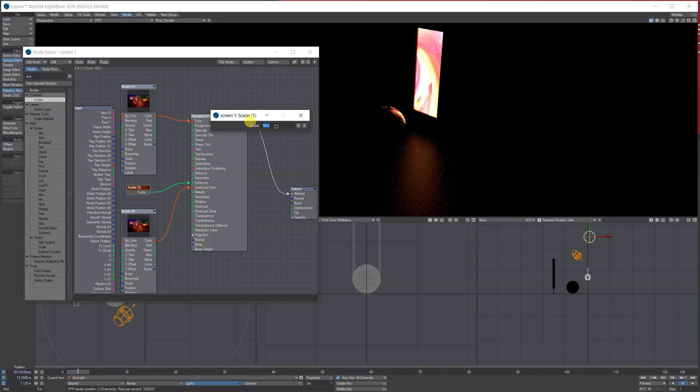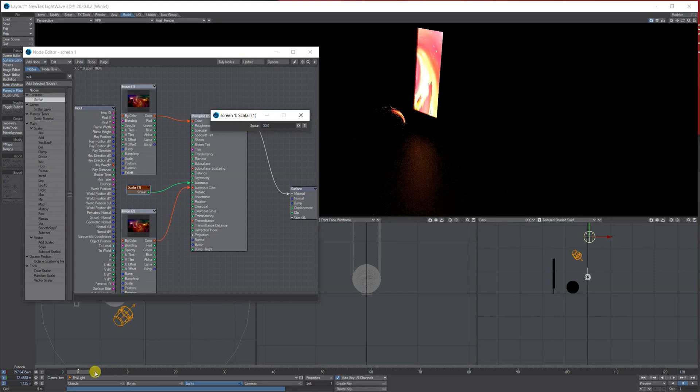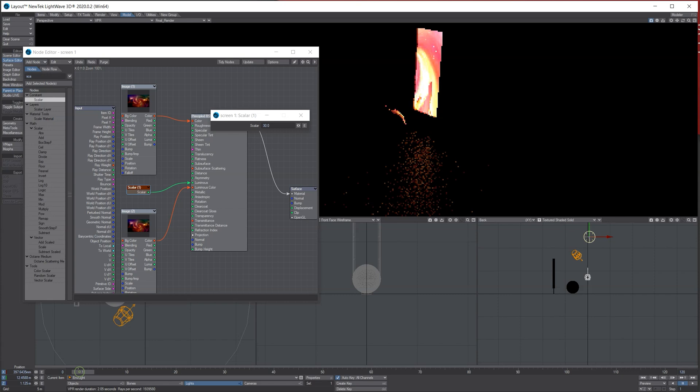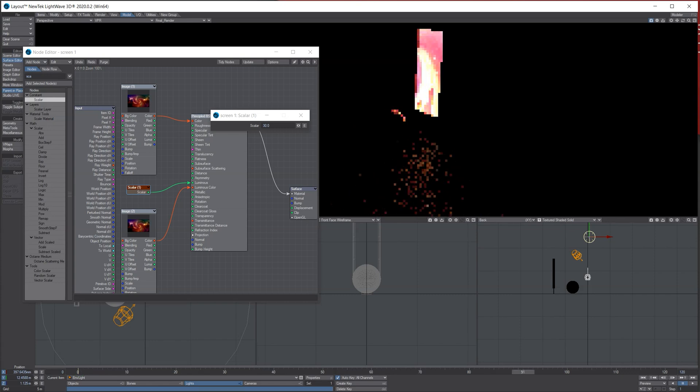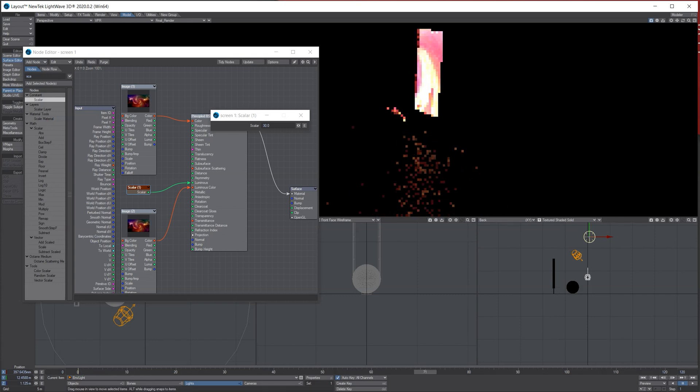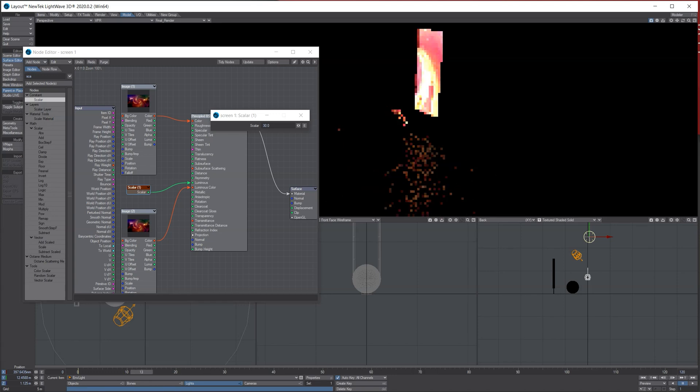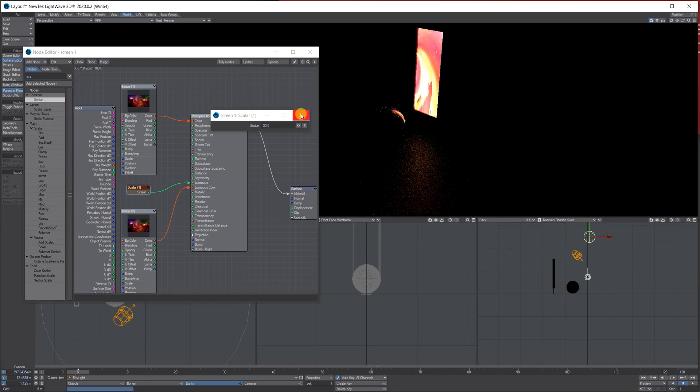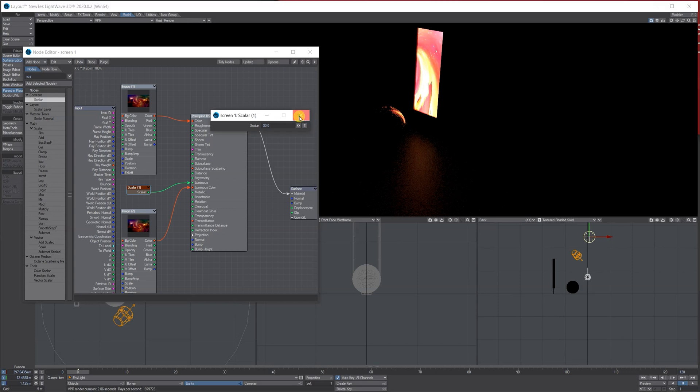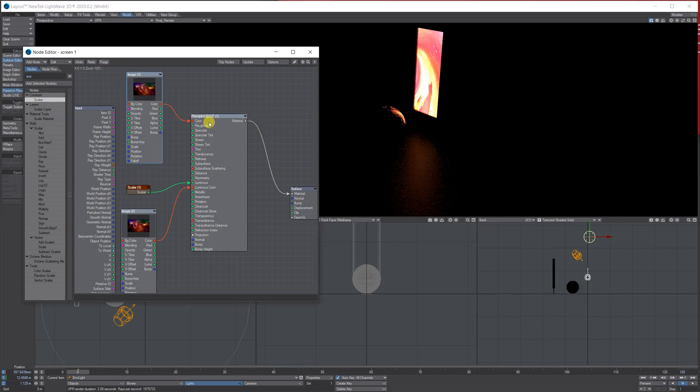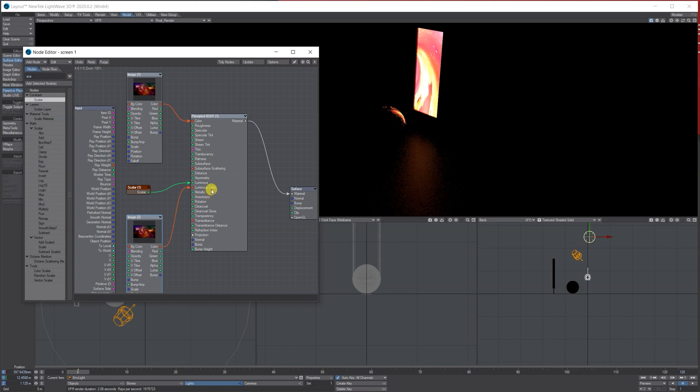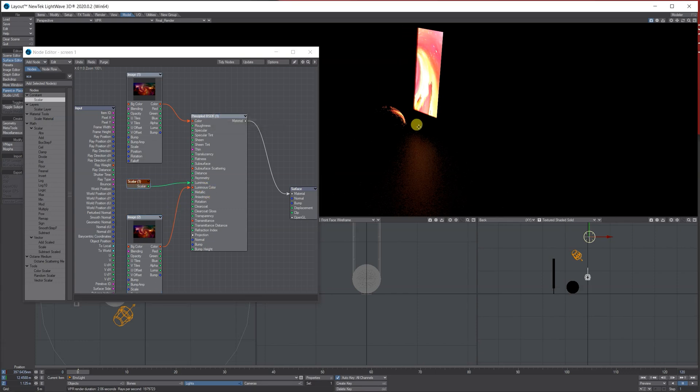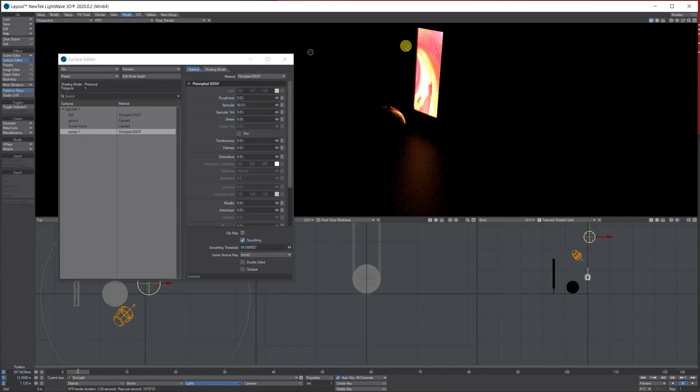So let's put it back to 30, and if I scrub my timeline you can't really see it at first but it is moving because it's an image sequence that I've just got off the internet. So at the minute I've got my image sequence into color, image sequence into the luminous color, and I've got my scalar at about 30. So that's how you actually use a polygon to light the actual scene.